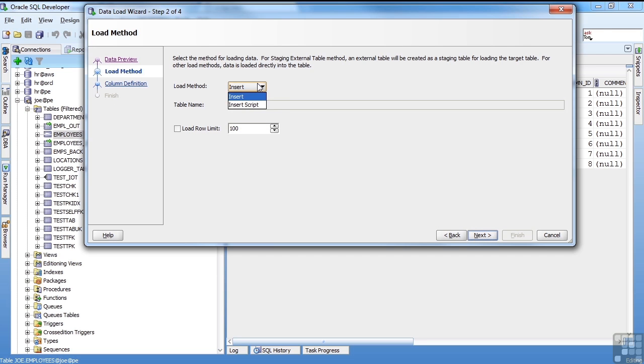My method. You can create a script. Or you can just go ahead and do the inserts. I'll just go ahead and do the inserts. How many rows do you want to load max? I've only got four rows. So I'll just let it go.